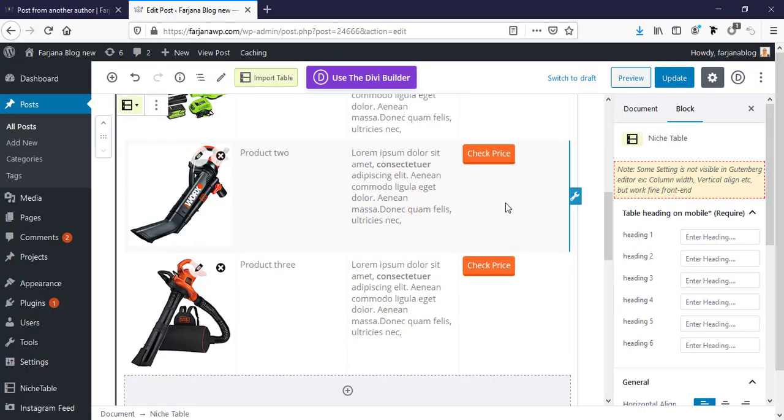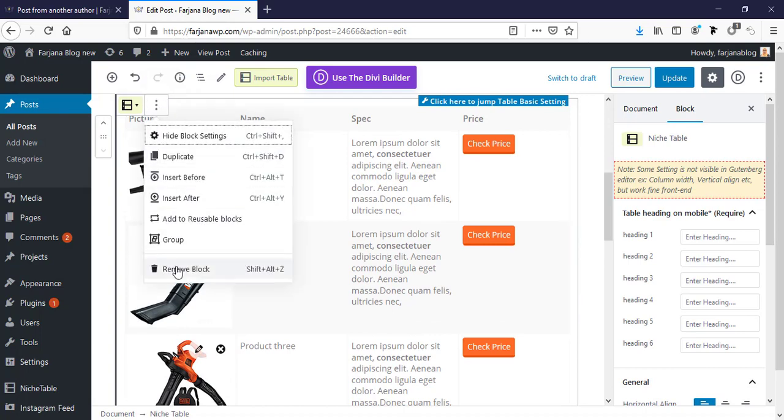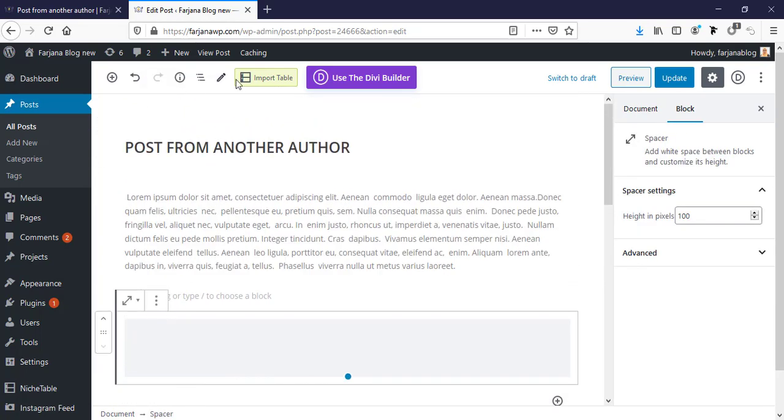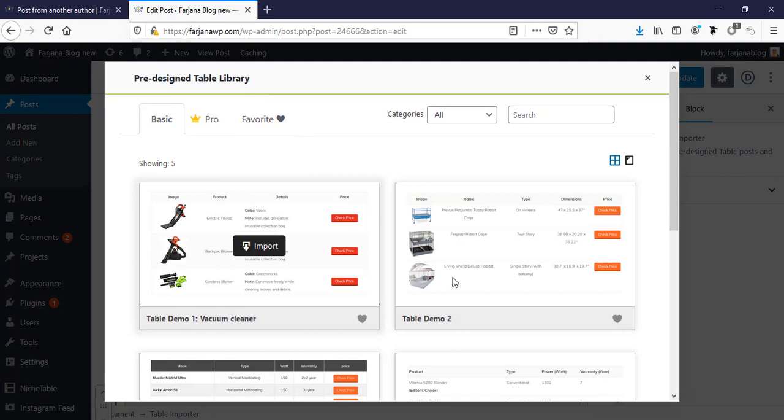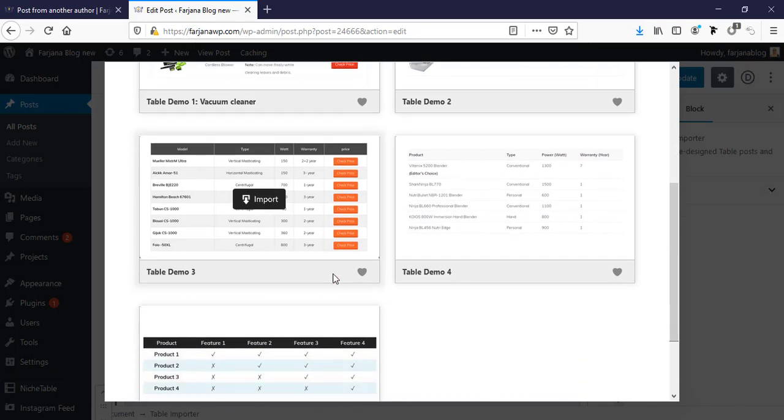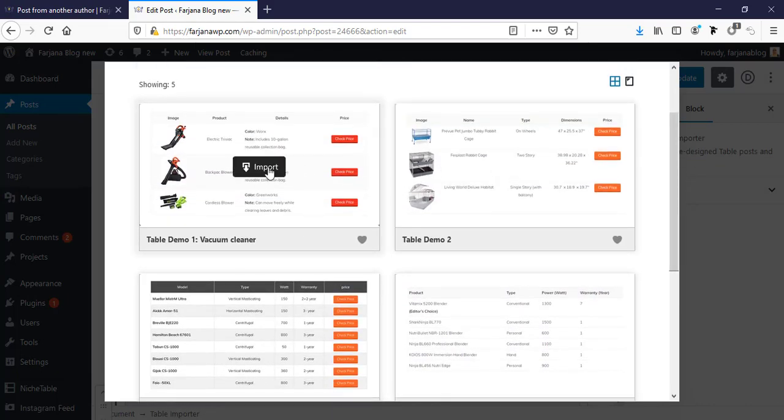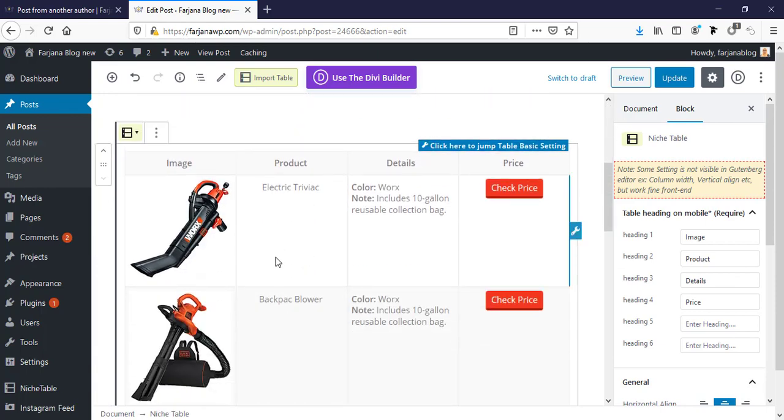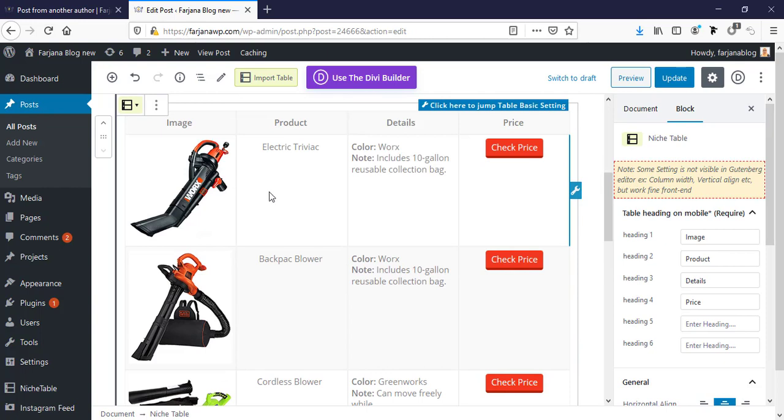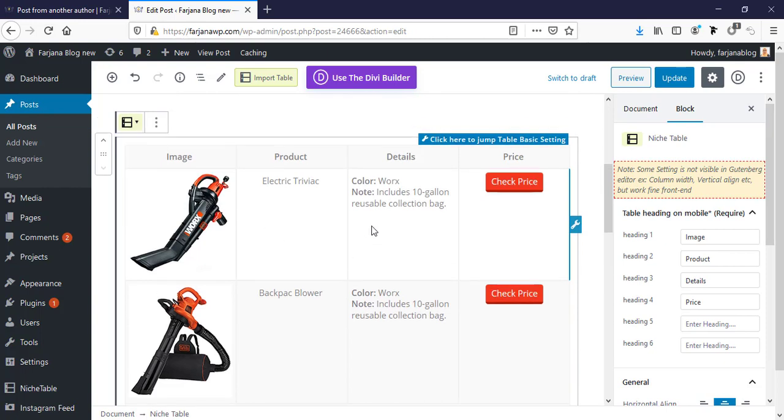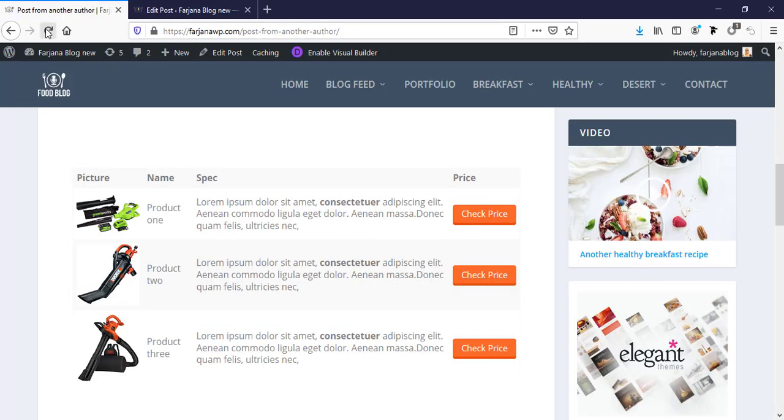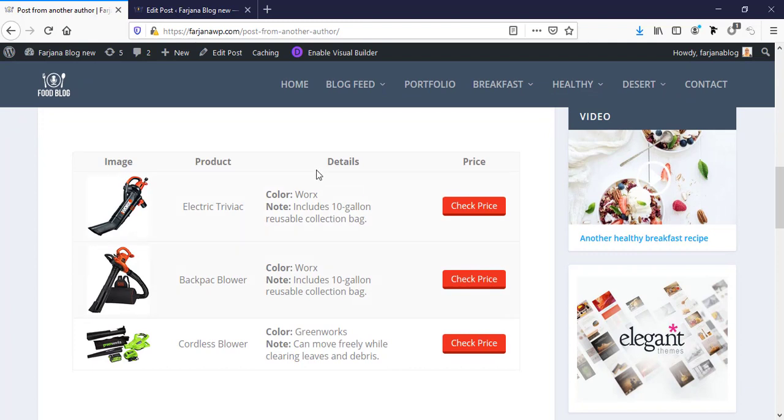And this time I'm just deleting this, remove block. And here is another option, import table. So I'm going to import, and here you can see several kinds of pre-made design already created. So you can select any one. For example, I'm selecting this one, import. Yeah, it's much better. And now we can customize this with our content. Just save it and check it now and refresh our page.